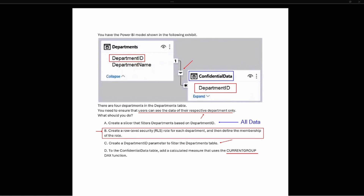The correct answer is B: create a row-level security role for each department and then define the membership role inside of the Power BI service. Thank you so much for joining me — if you liked this video, give it a thumbs up and subscribe to my channel for more content. I'll see you in the next one.